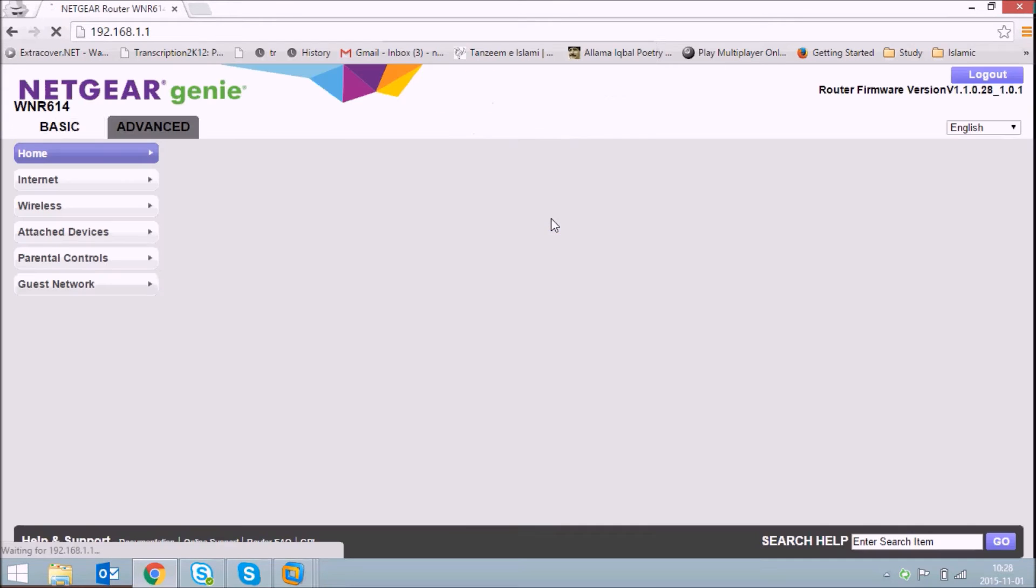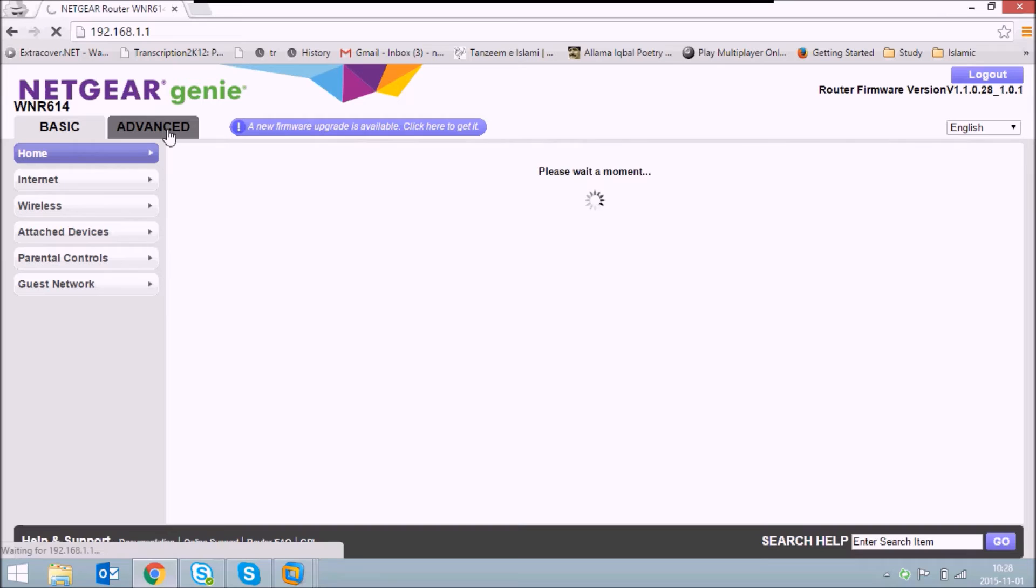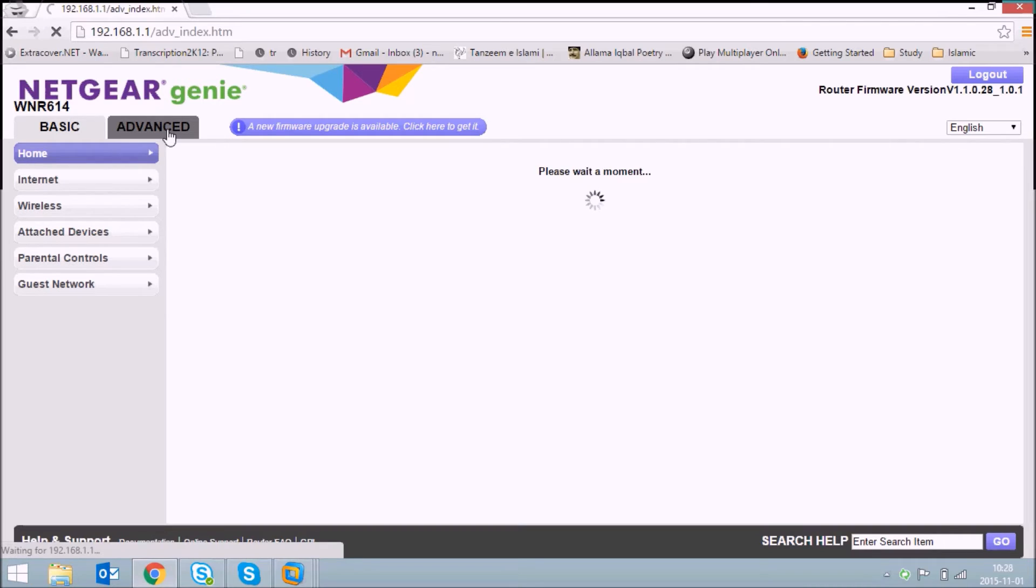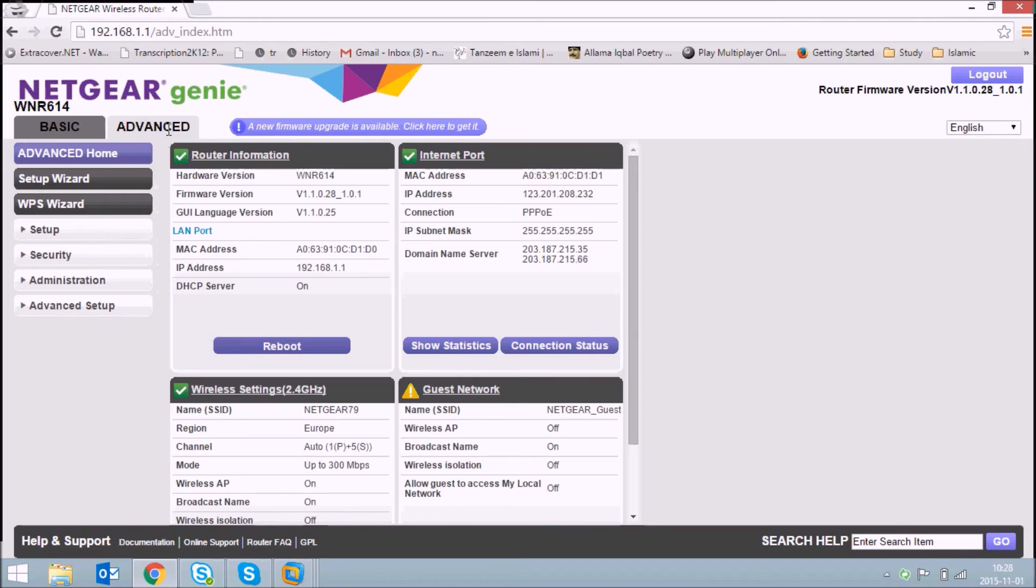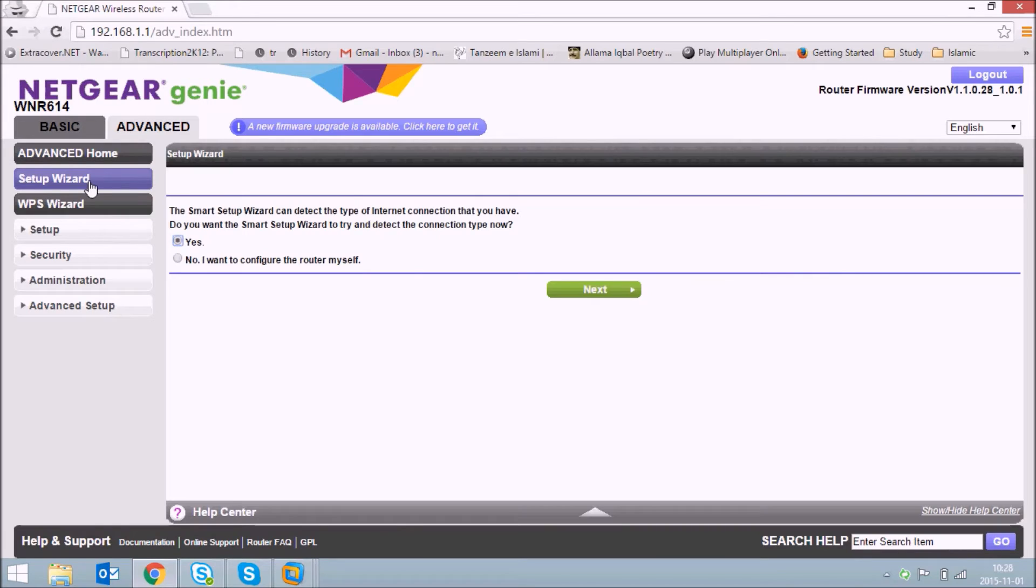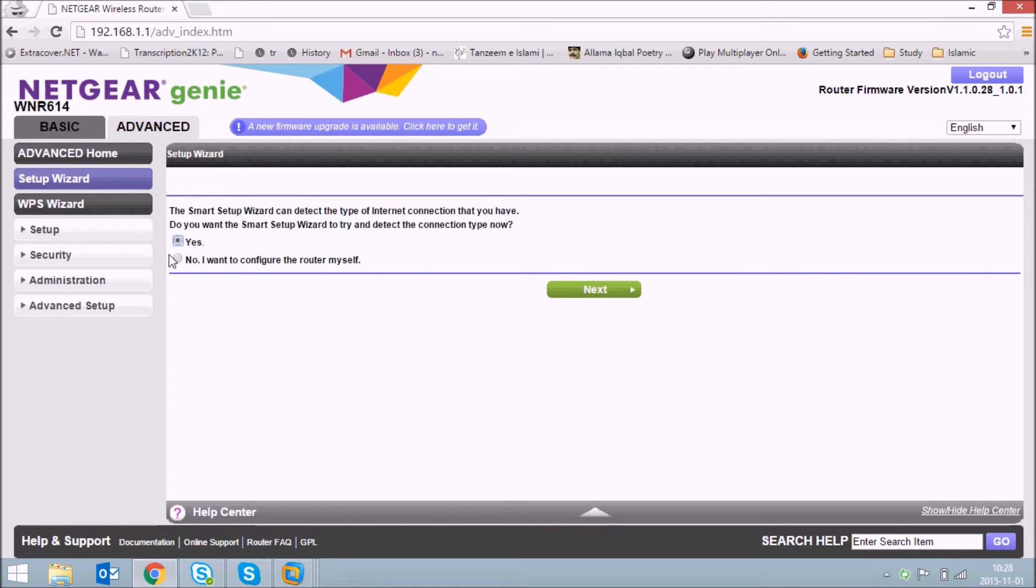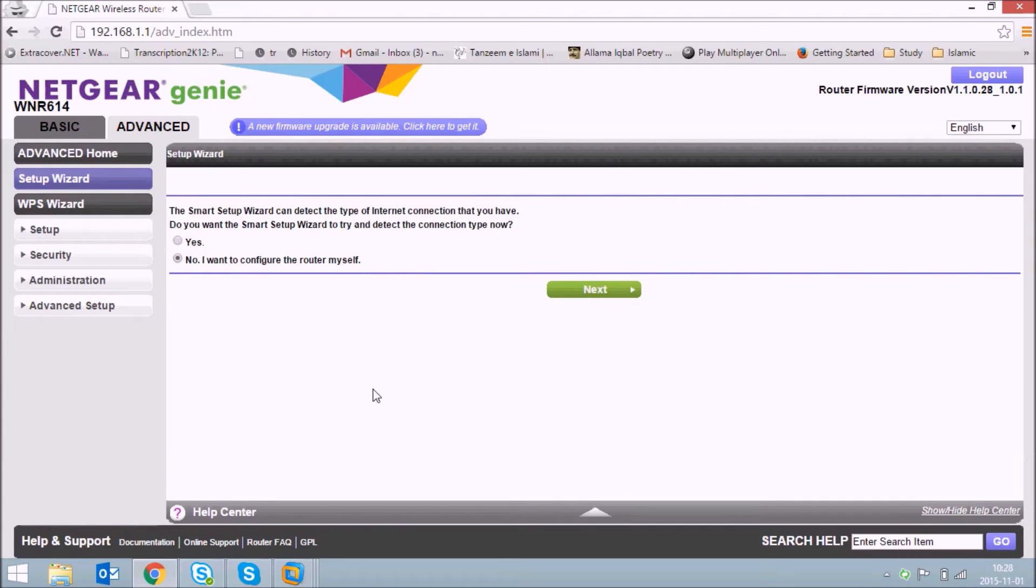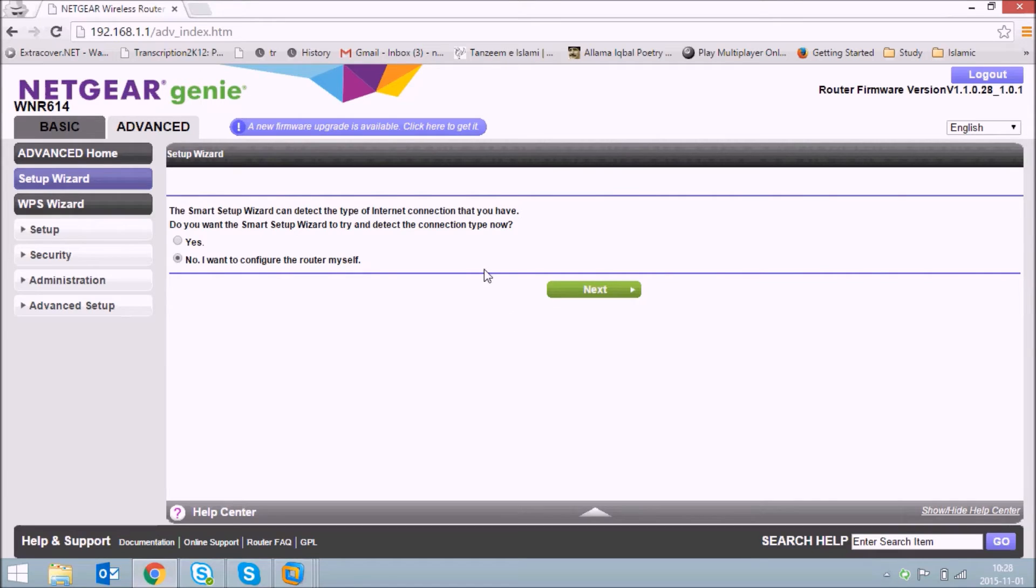Click on login. Now here, go to the advanced section and click on setup wizard. Select the second option to configure the router manually and click on next.